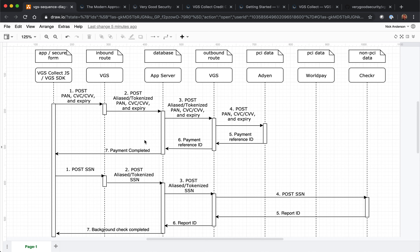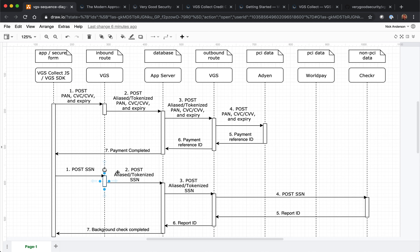Now let's say you're not using credit cards. Another example is using PII data — for example, social security numbers. A customer goes to your website, fills in their details including the social security number, and posts that from your website to your vault. Once it gets to your vault, we'll alias it and then pass it along to your server.